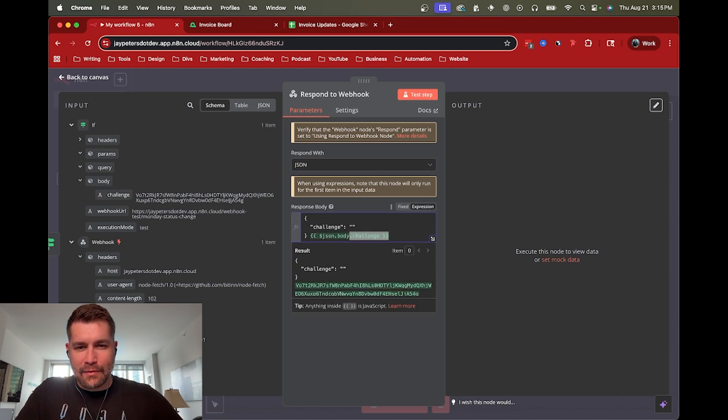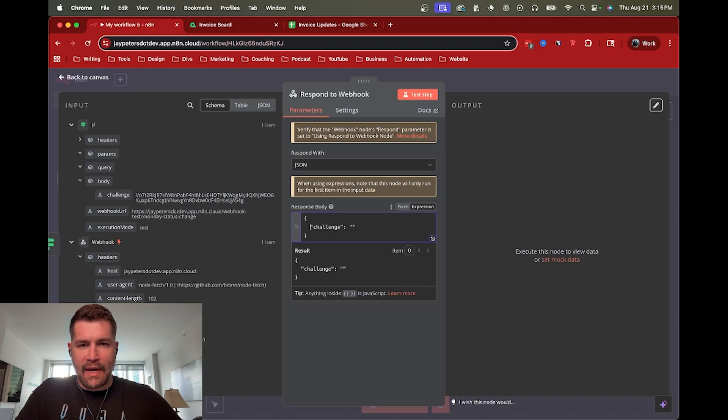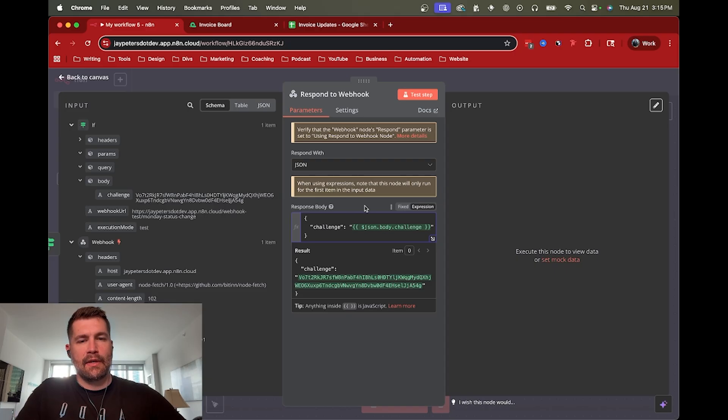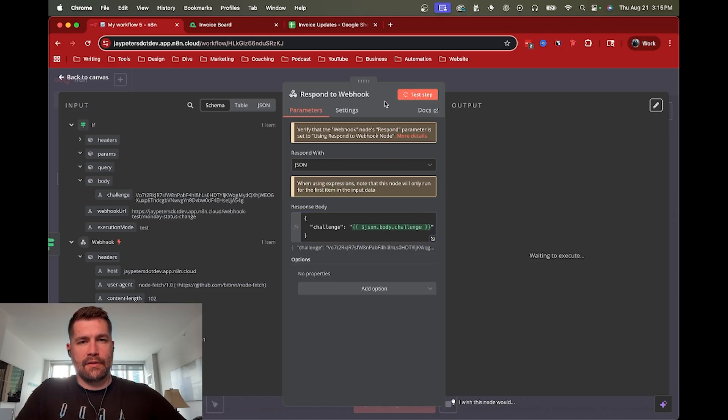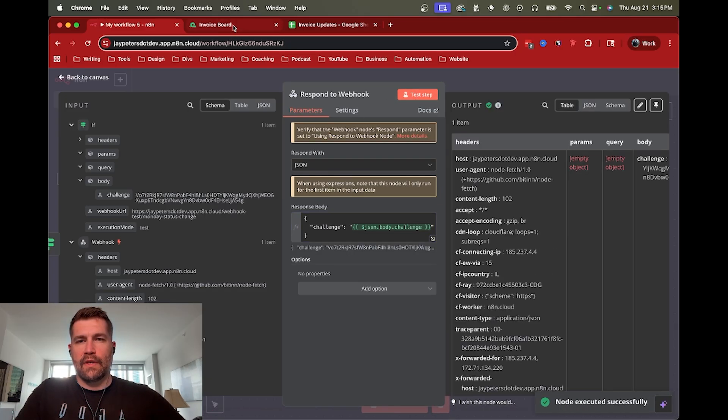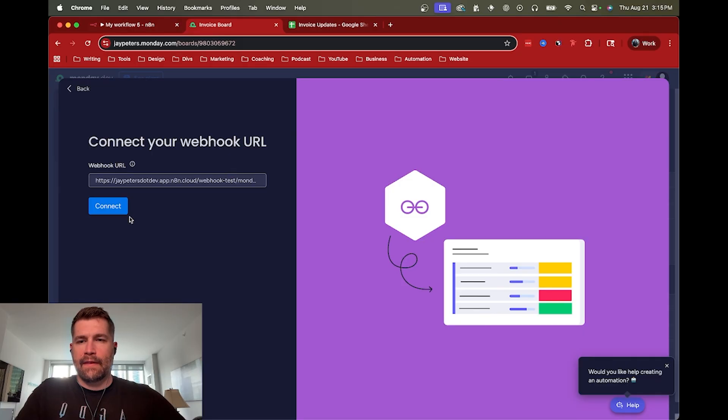So that way, I don't know why that doesn't work. That way we send back the challenge and monday.com can verify that this is the correct webhook, and we are good to connect. So let's do that. All right, and then should be good to go on there.